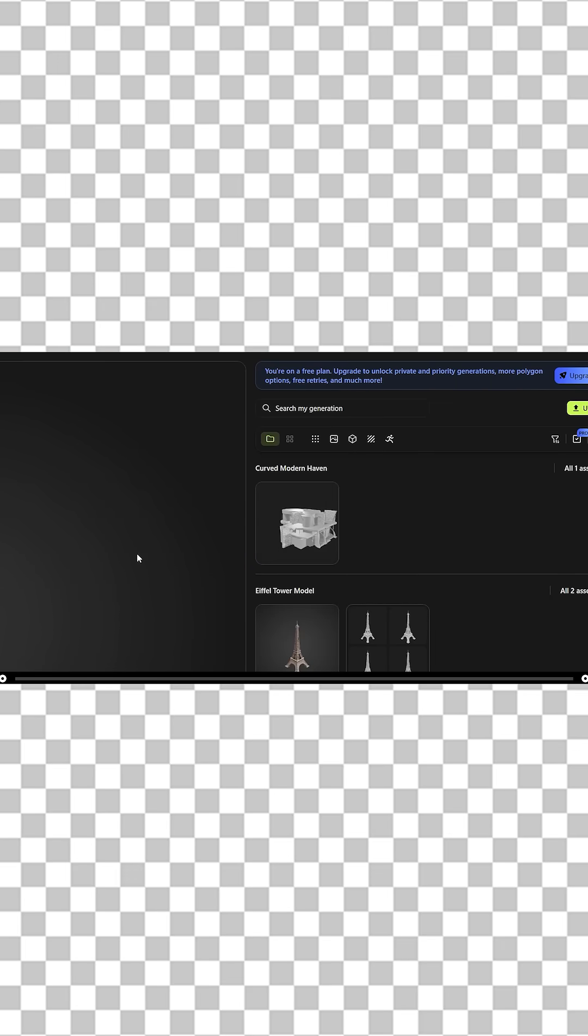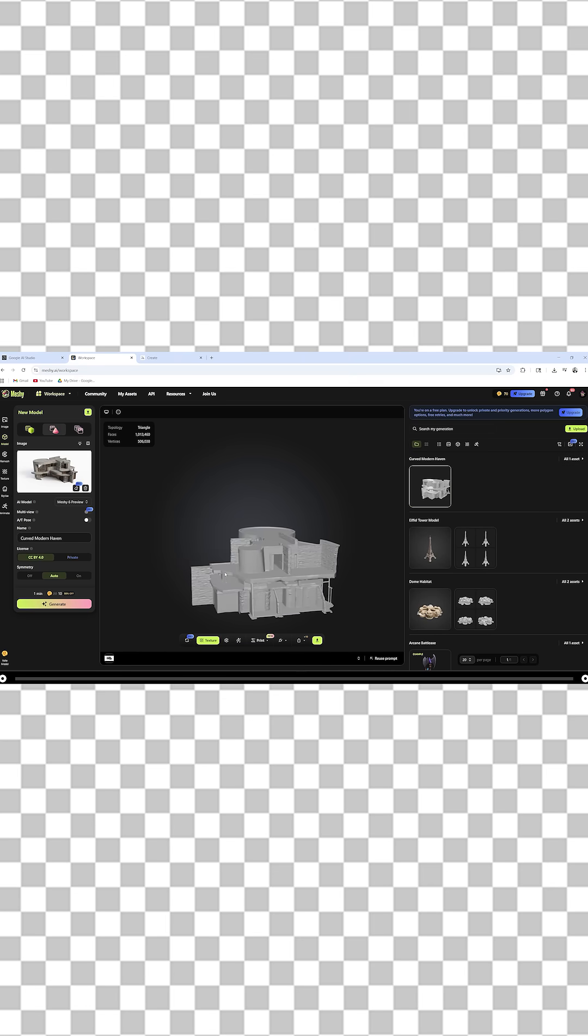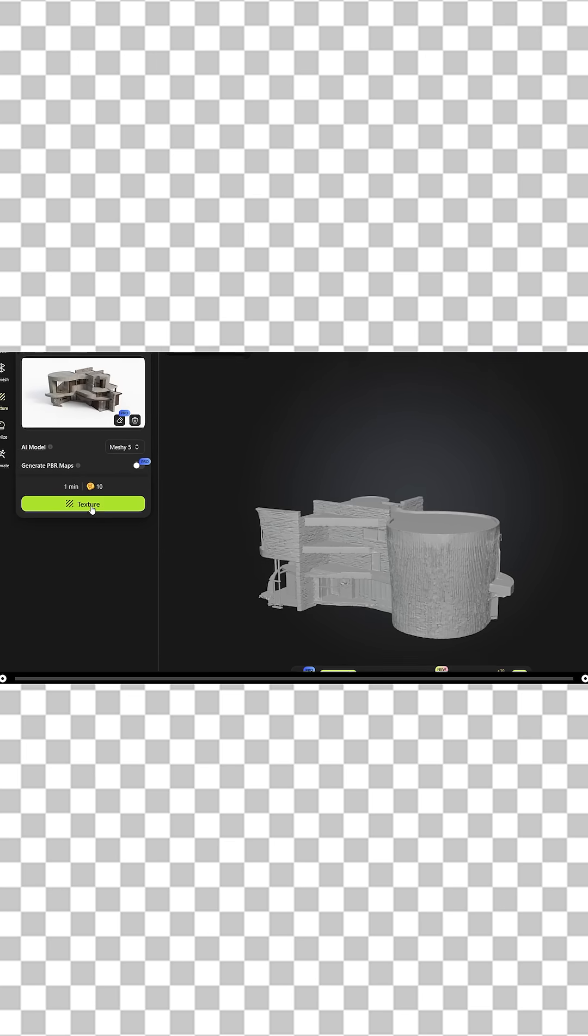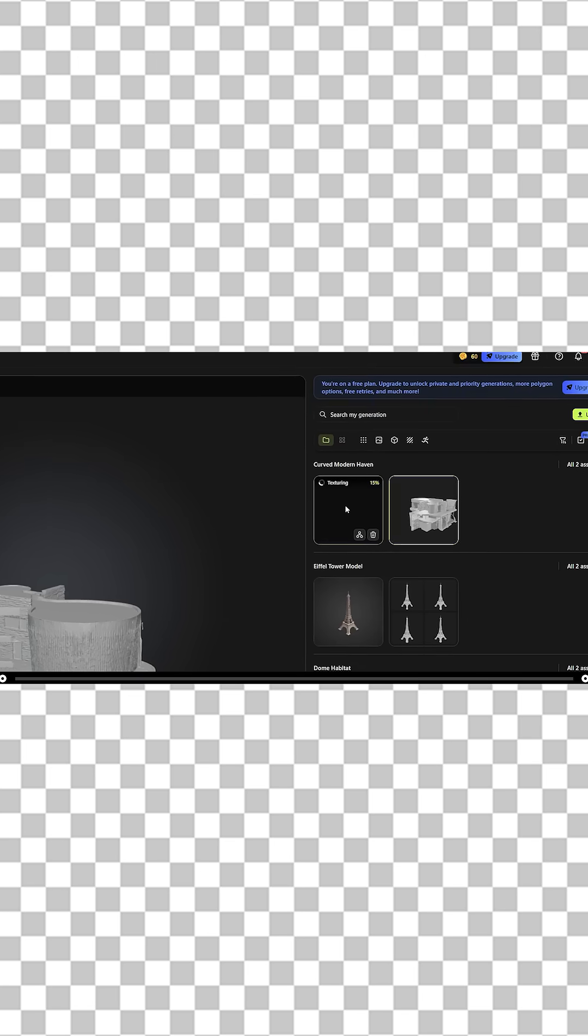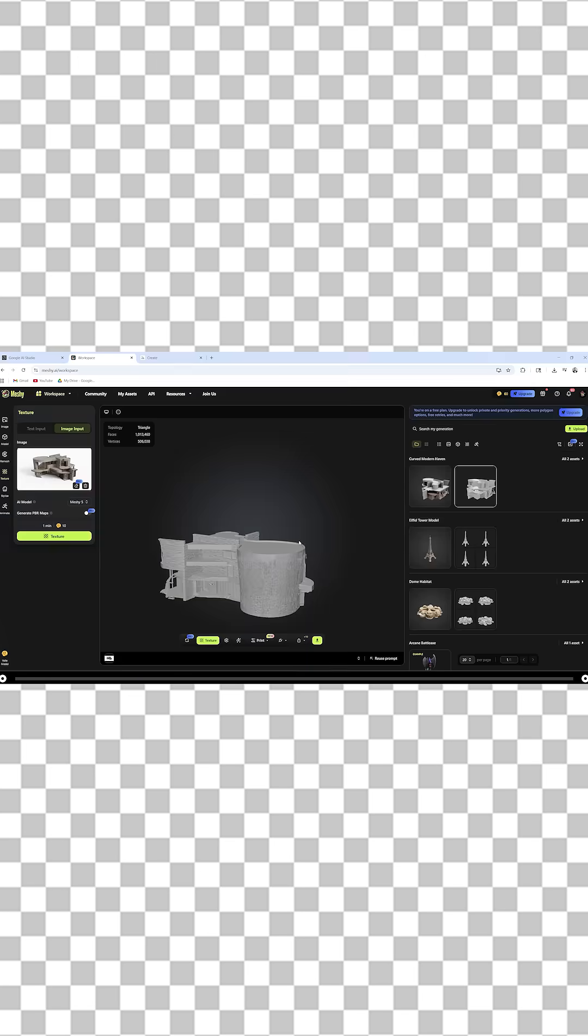After the generation is done, you can click the image and you can scrub through it. Click texture at the bottom and on the left hand side, click texture again. Over on the right hand side, meshi.ai is applying texture to your model.